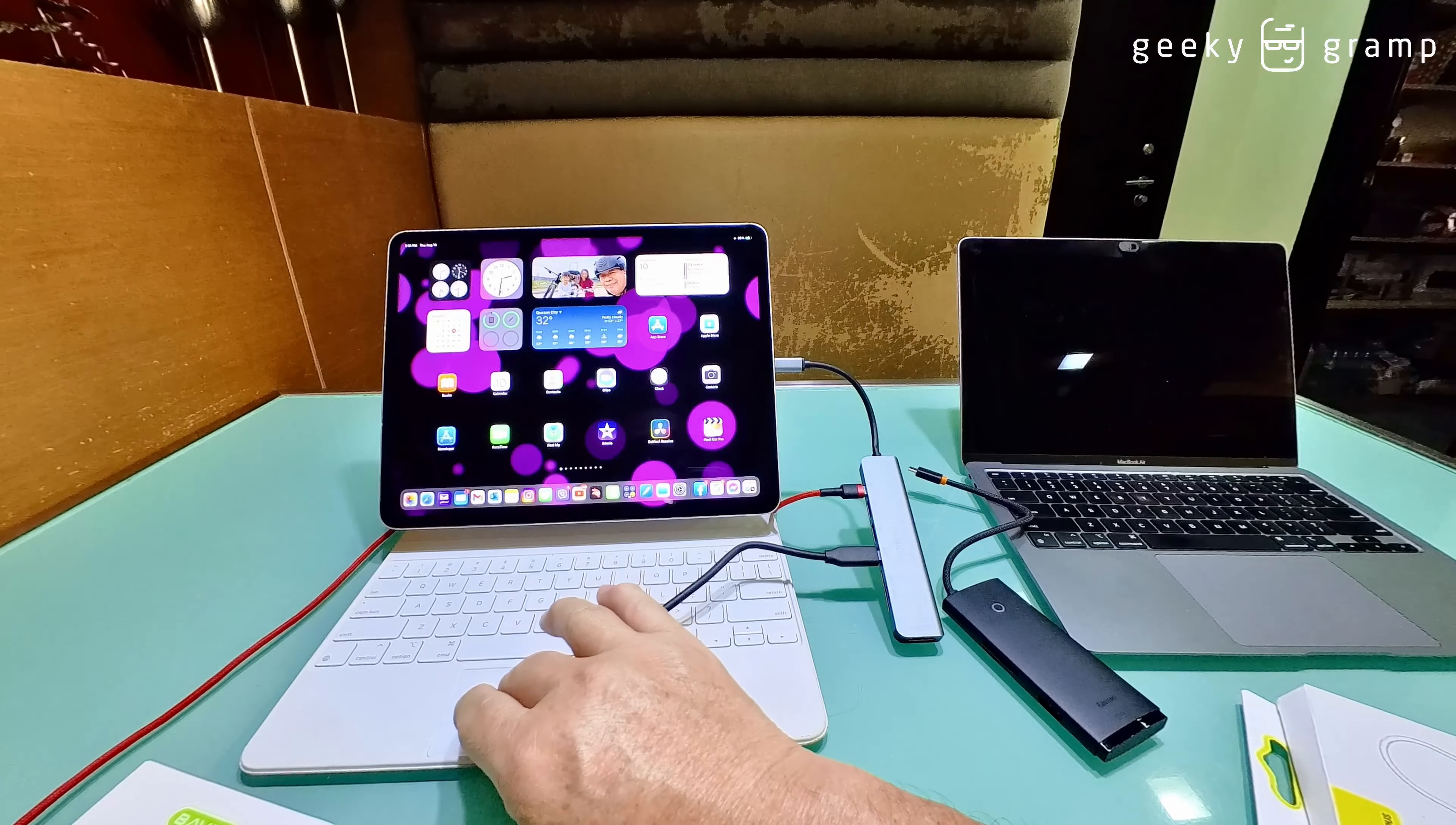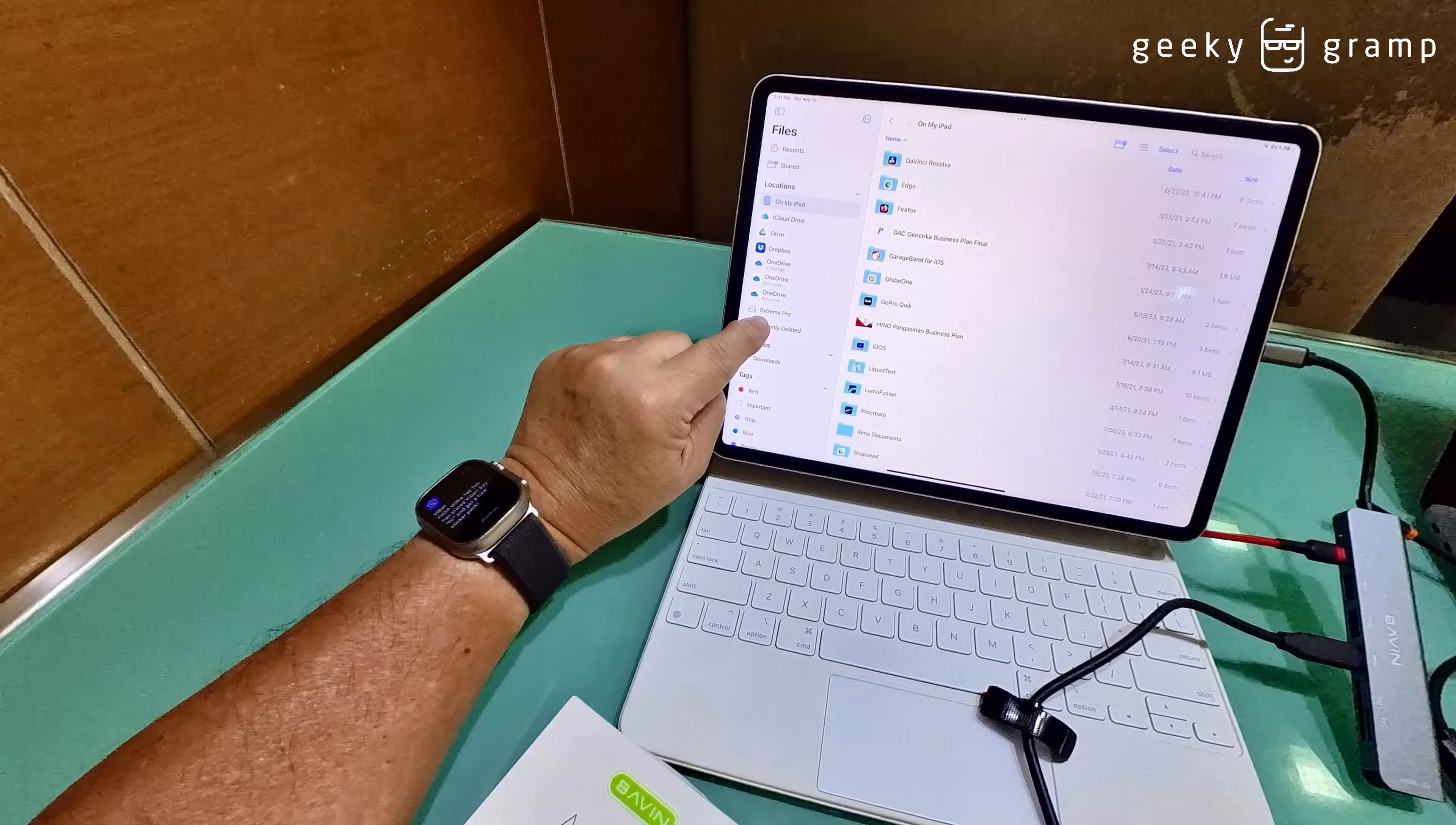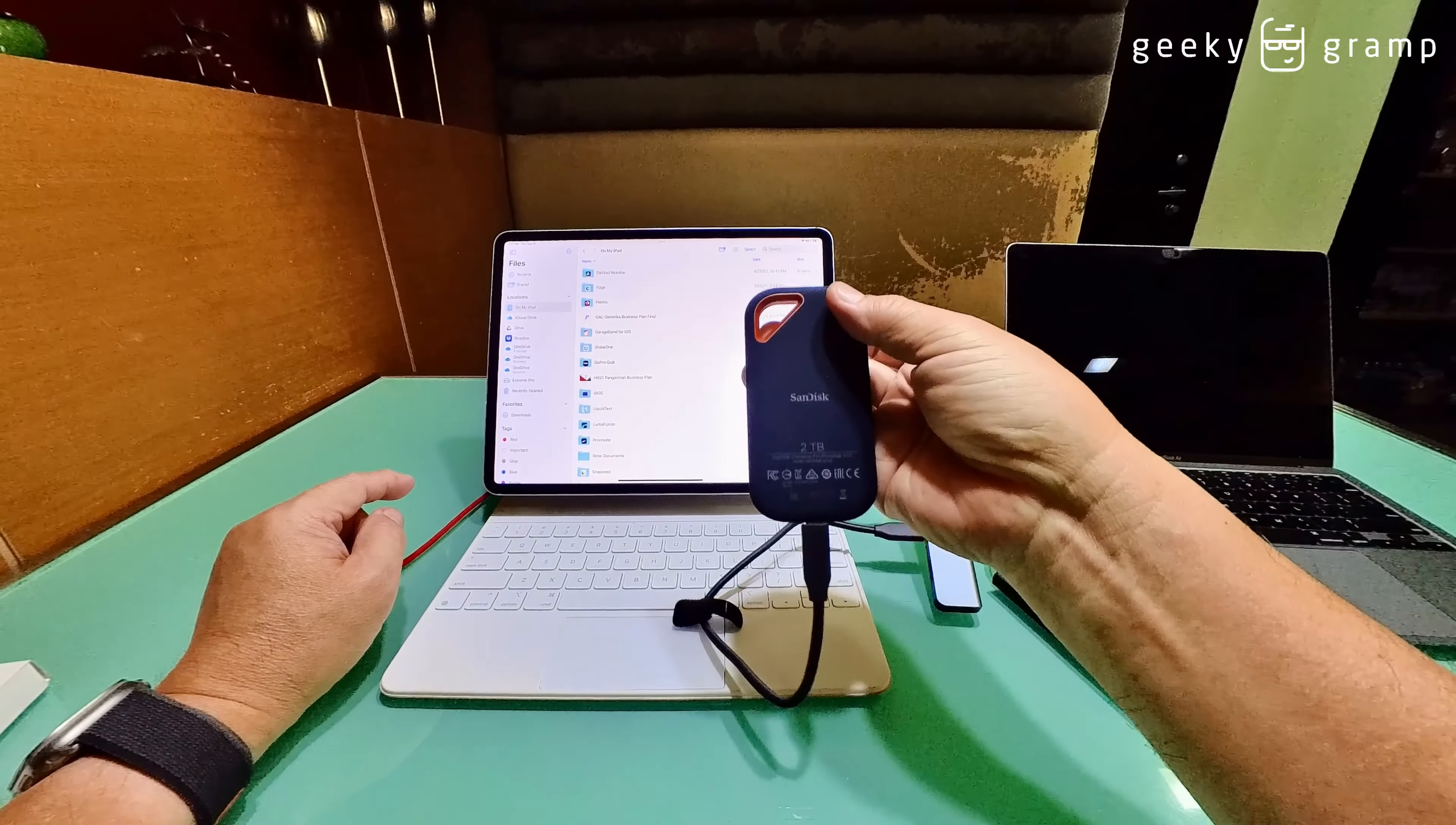And I can put this one here. When you look at the file manager, notice this Extreme Pro came out here. So this can be used for external drive like my SanDisk 2 terabyte.